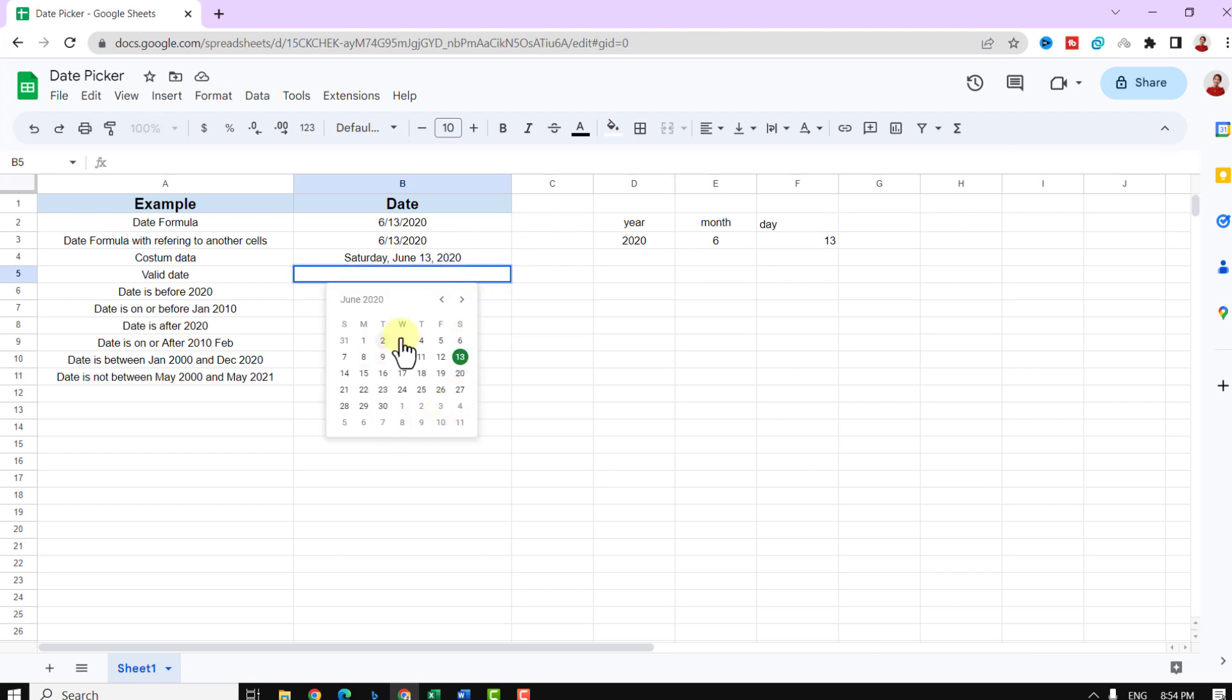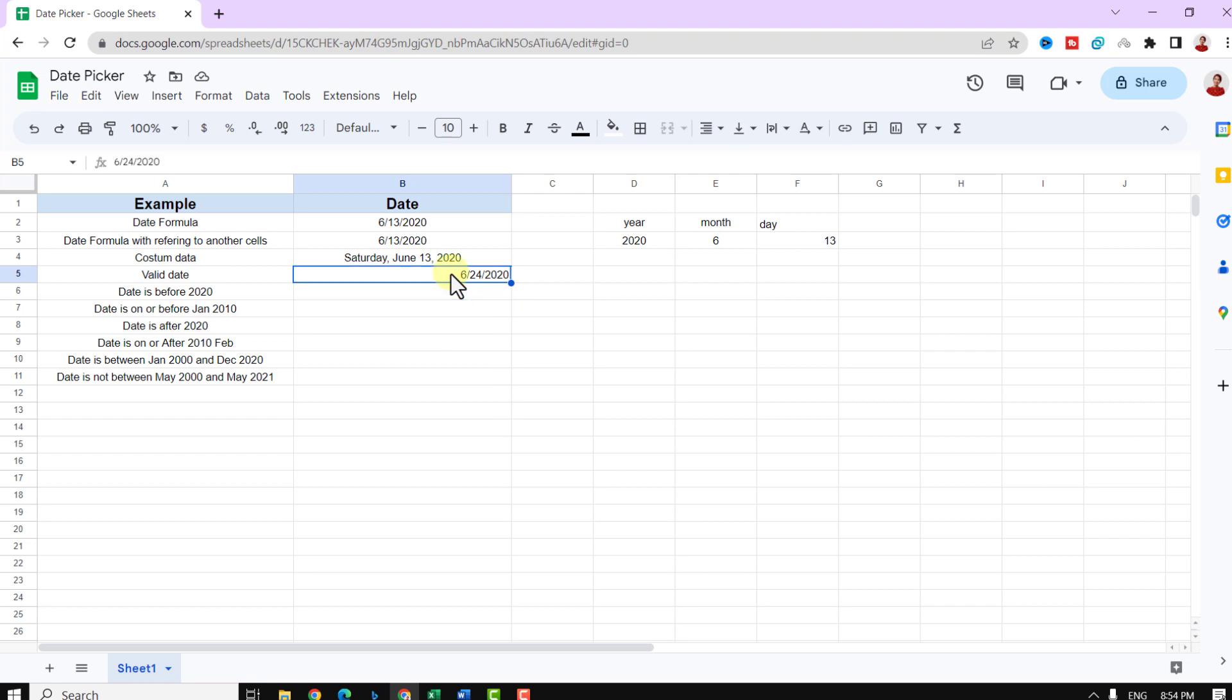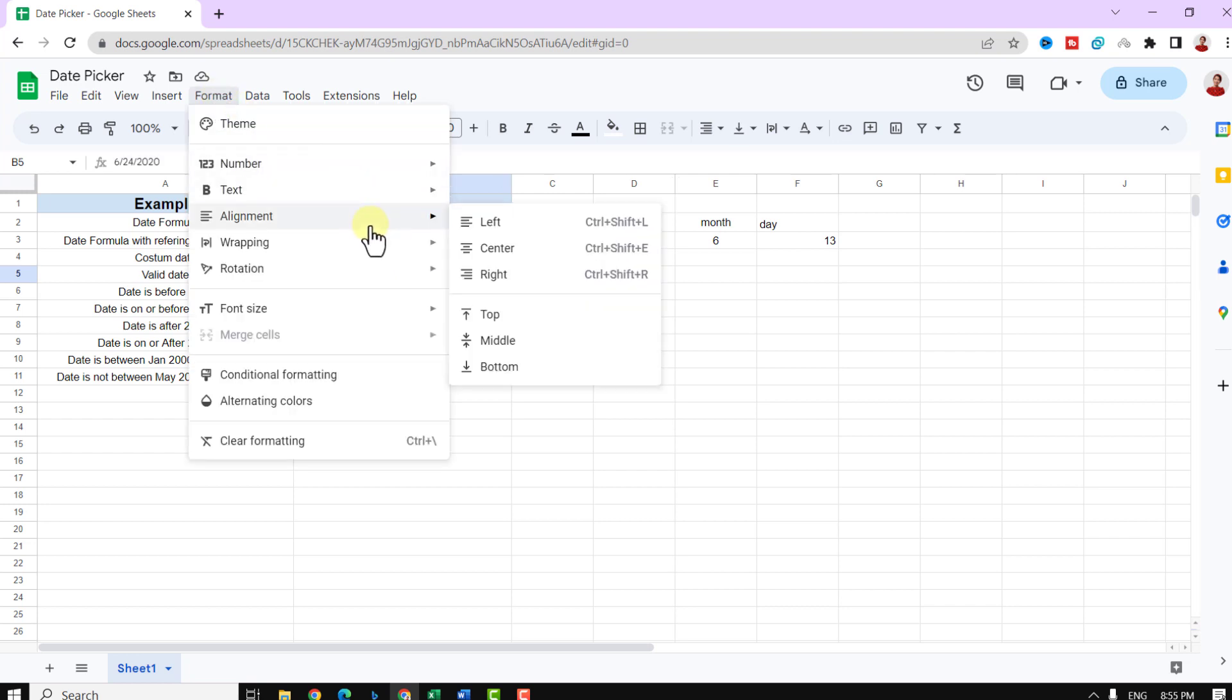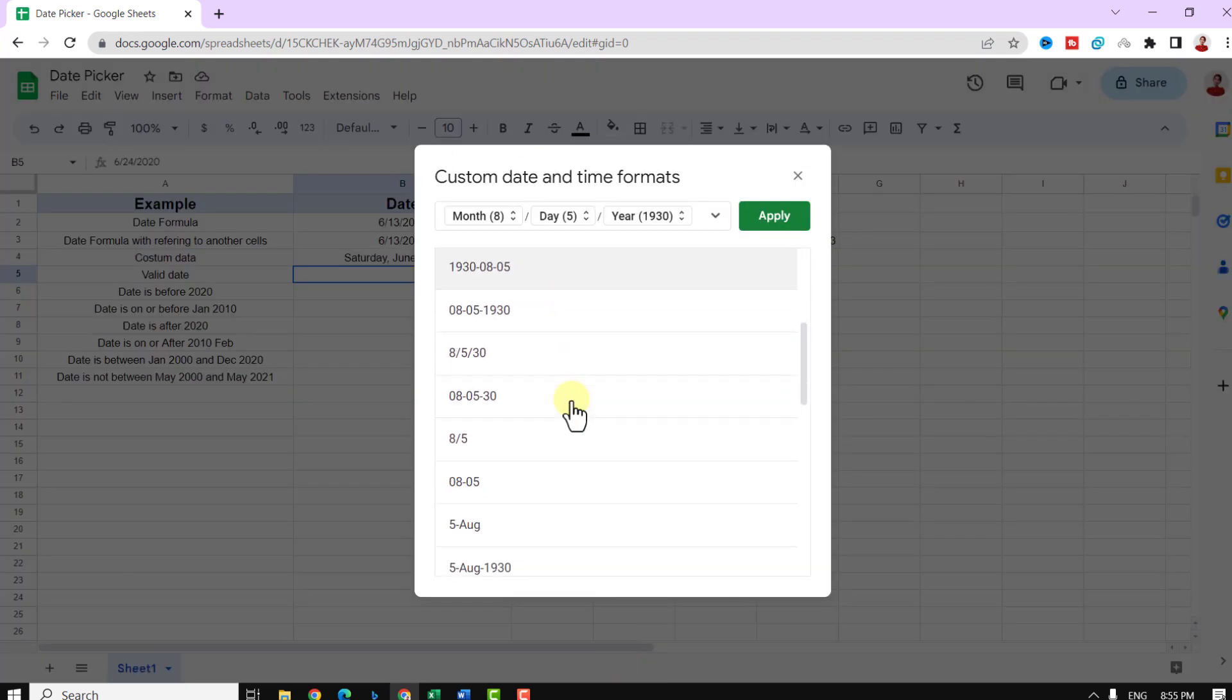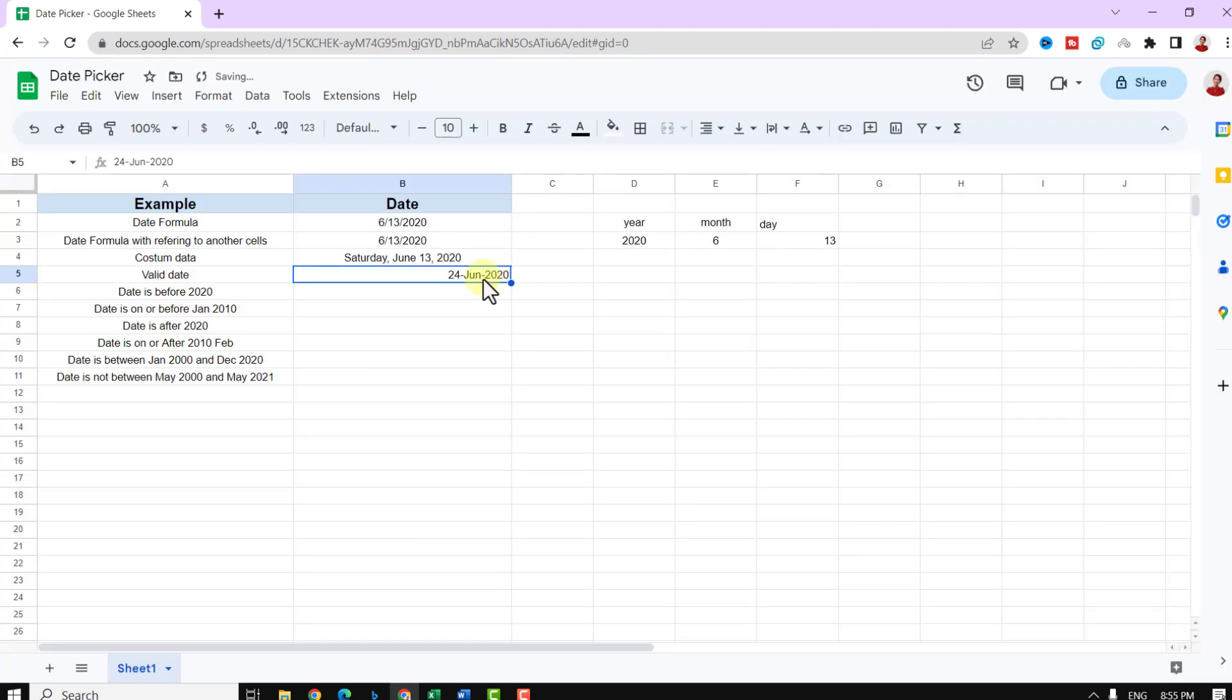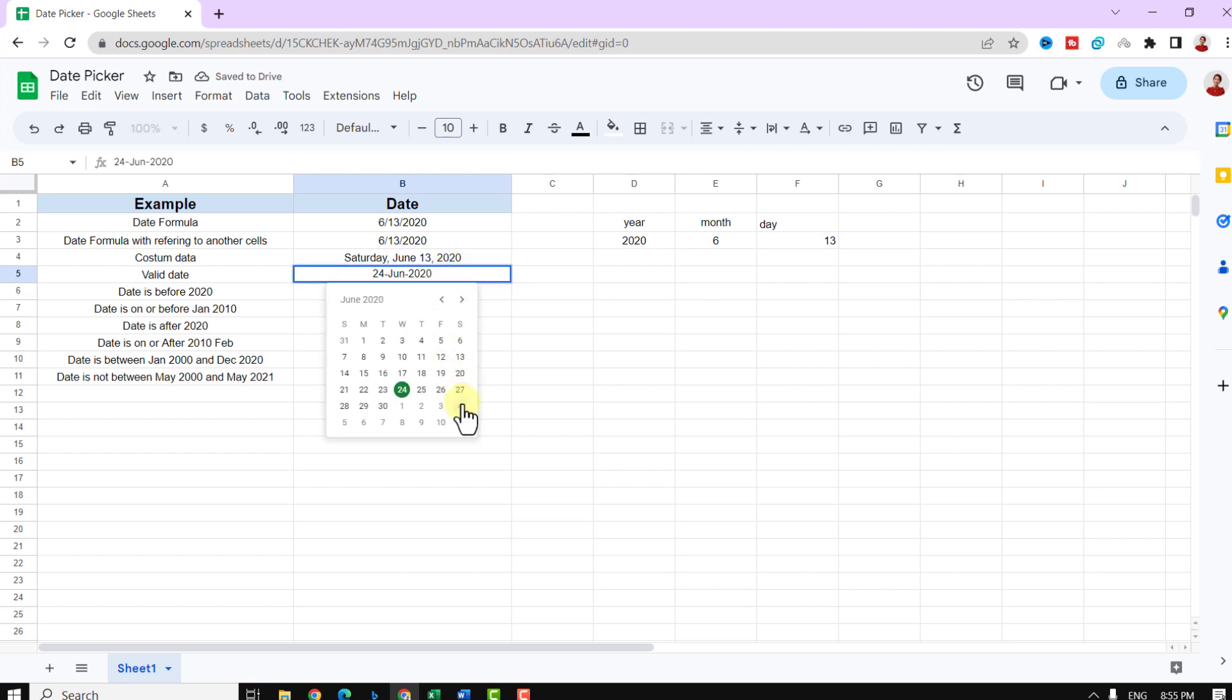And I can choose a date. I can change the date format. I go to the format tab, number, and custom date and time. Now I choose, for example, this one. As you can see, the date format changed. And if I choose any other date from the date picker, it will appear with the new format.